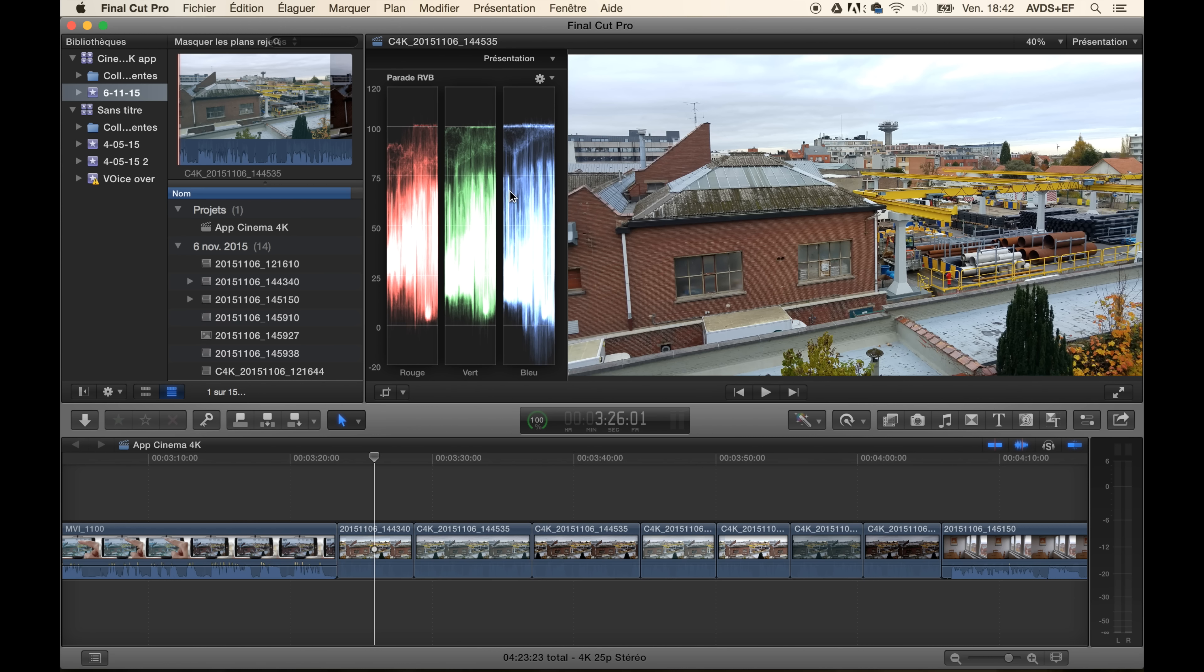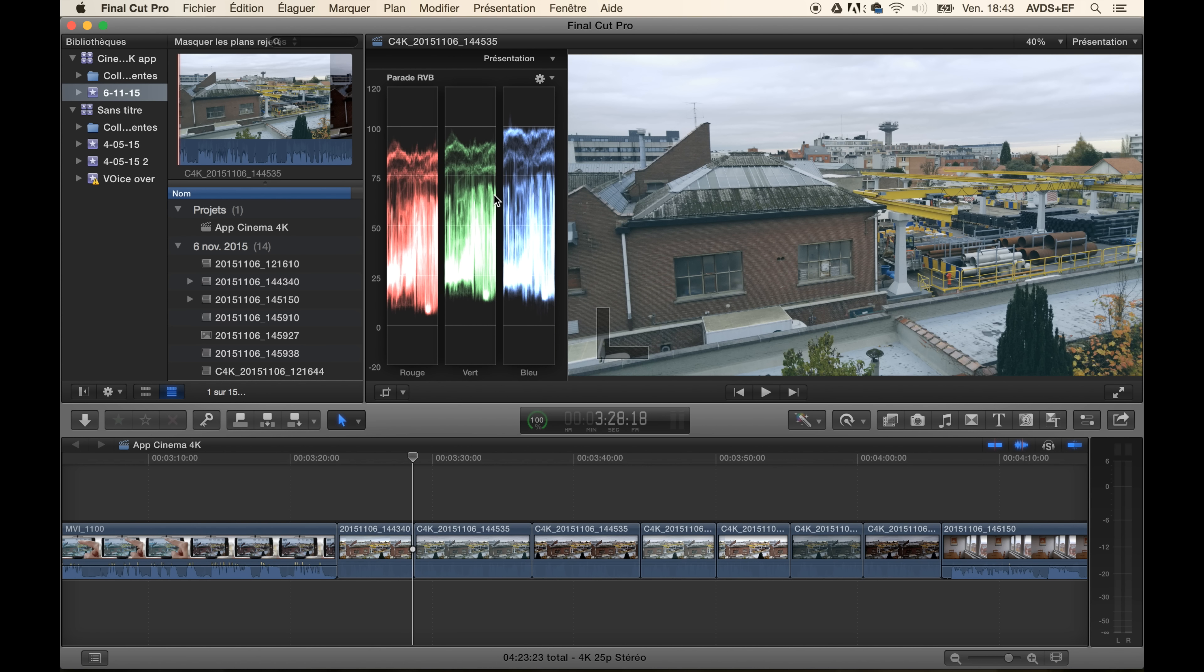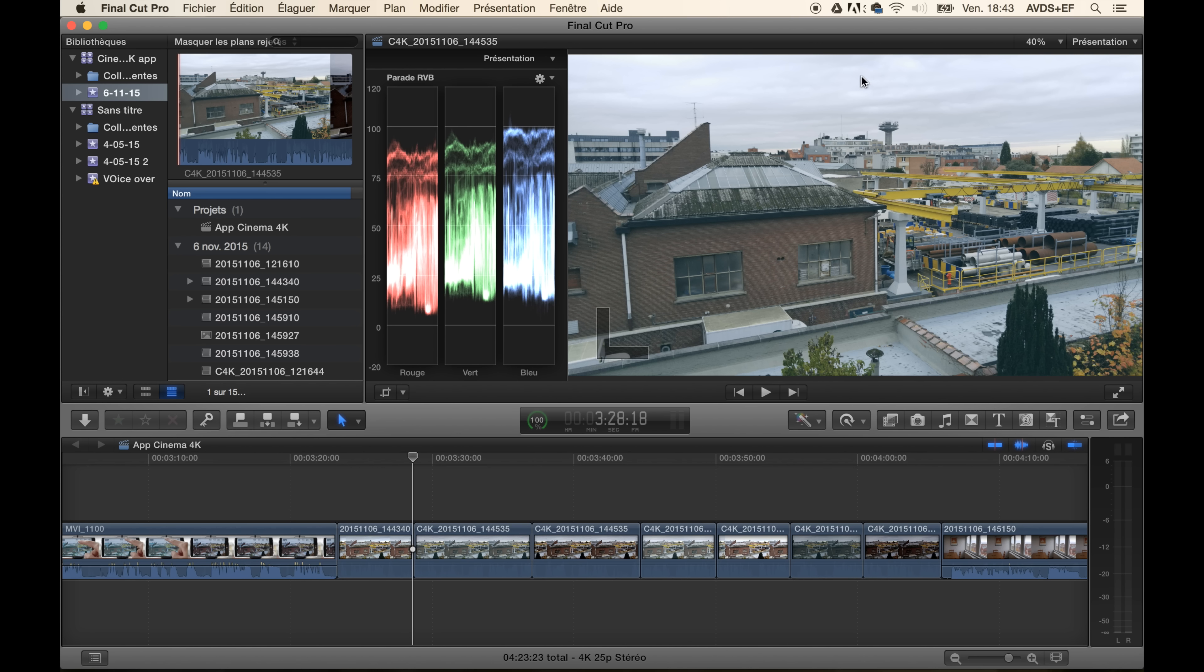So let's see how it looks with the Cinema 4K app. Alright, so we have our flat profile here. We can see that we really have all our data in the visible spectrum, so between the 0 and 100, which means we have details everywhere. So it is a real improvement.